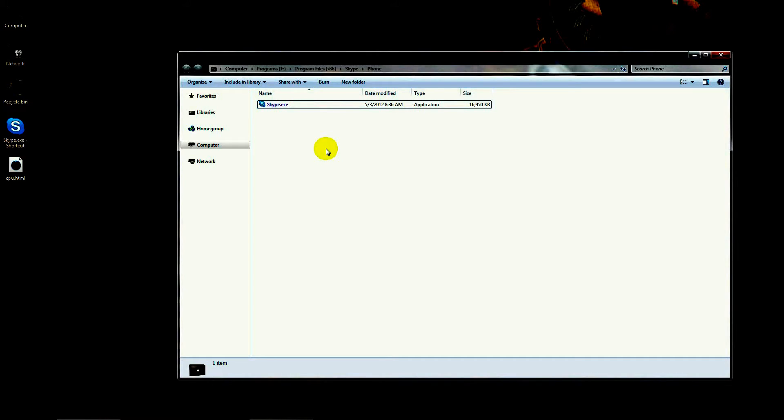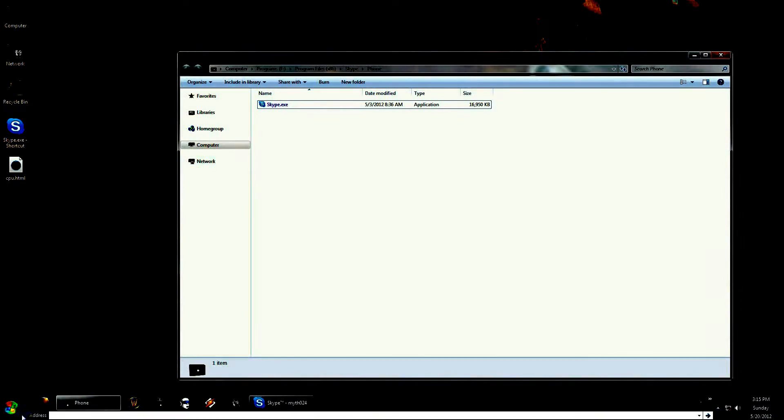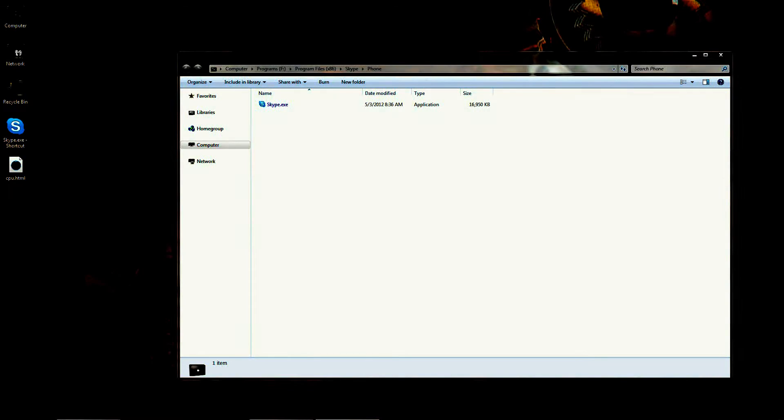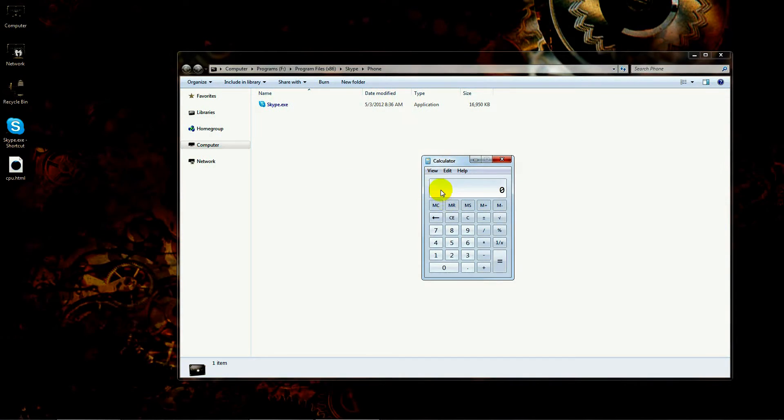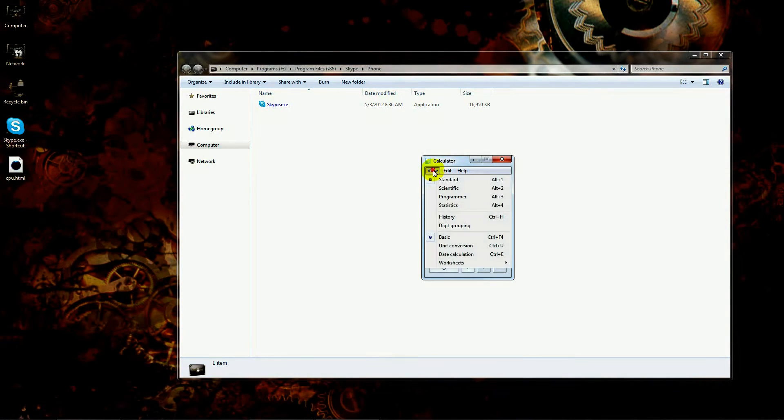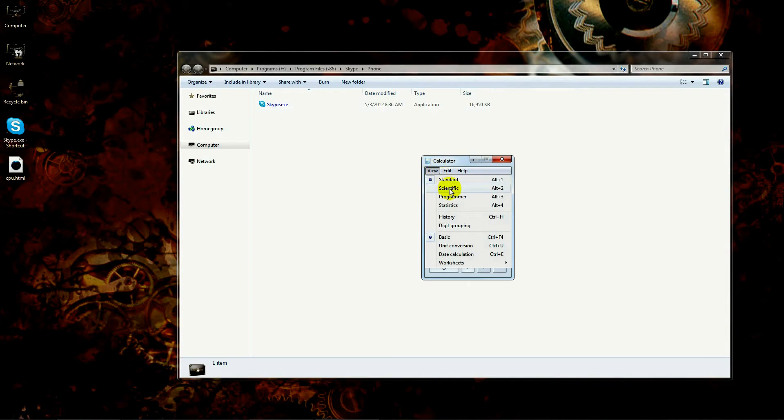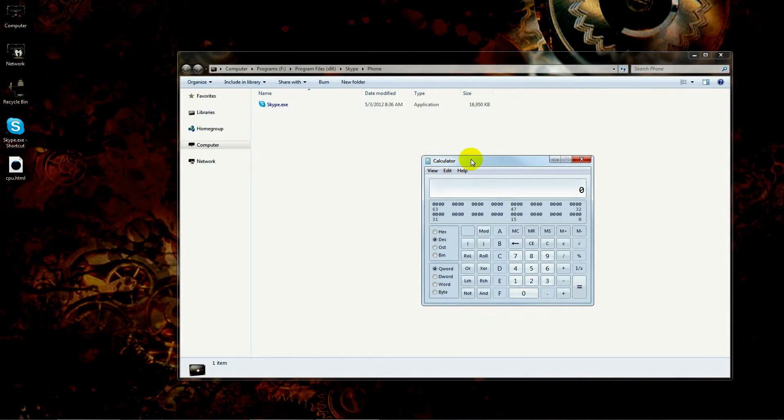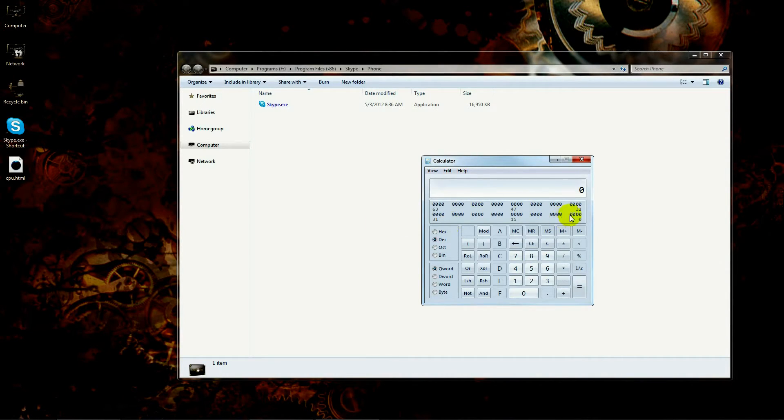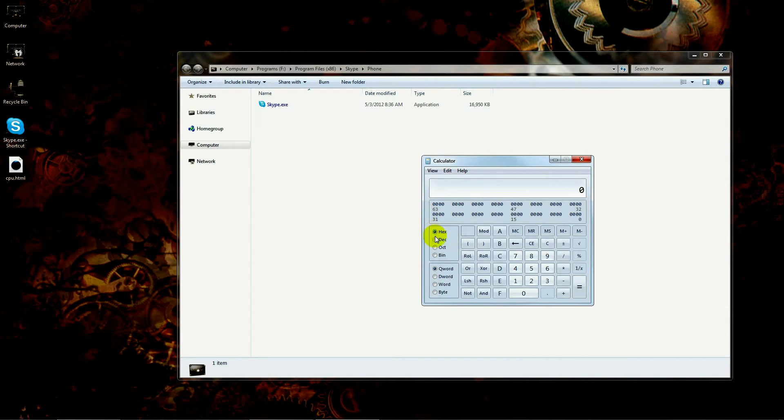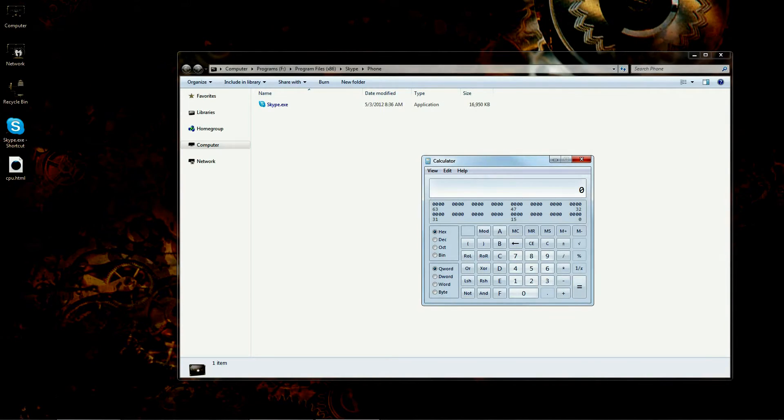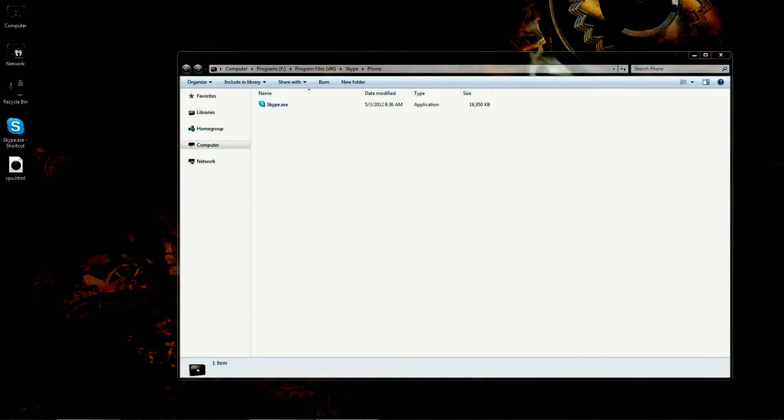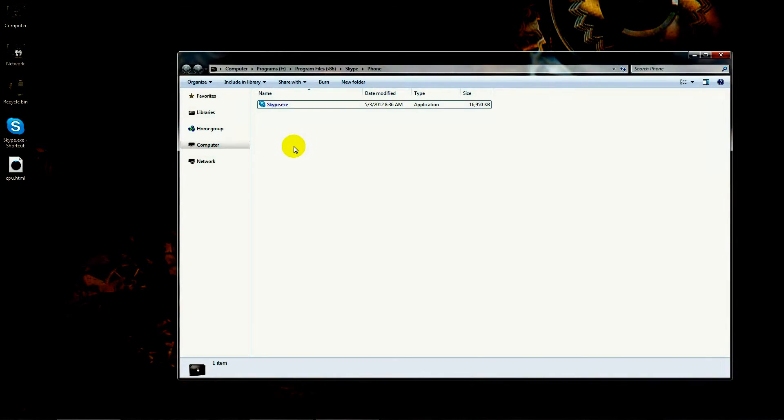Now something you're going to probably need is a calculator or a way to convert a binary number into a hexadecimal number. If you happen to have Windows 7, Windows 7 does in fact have a calculator. You can find it in accessories and calculator.